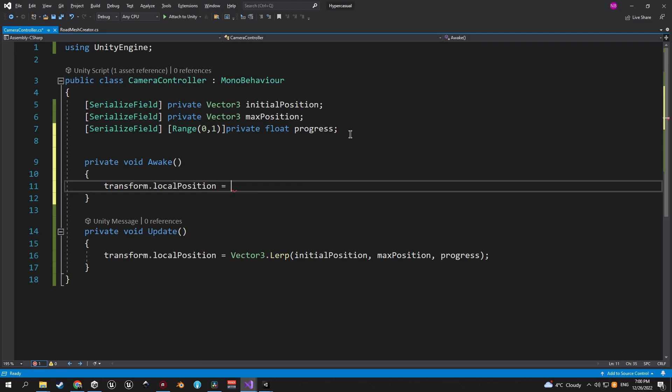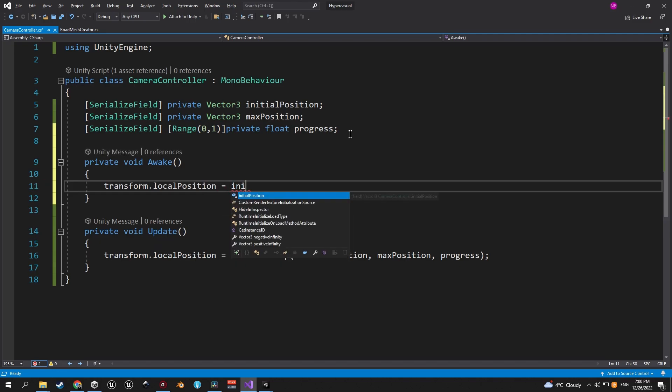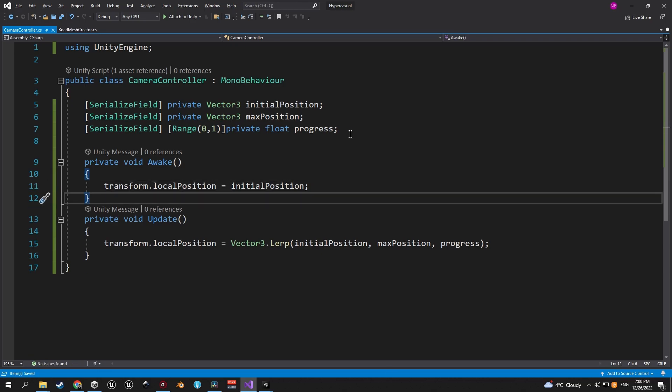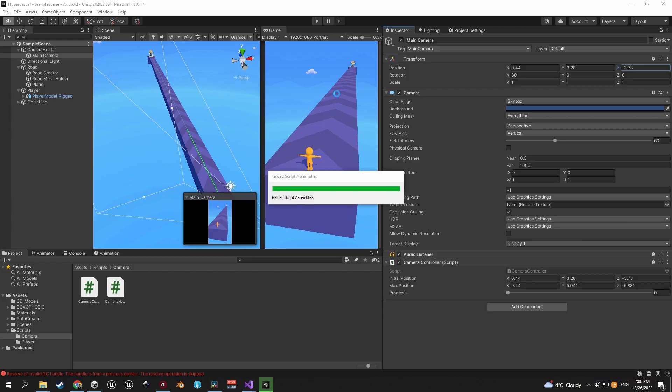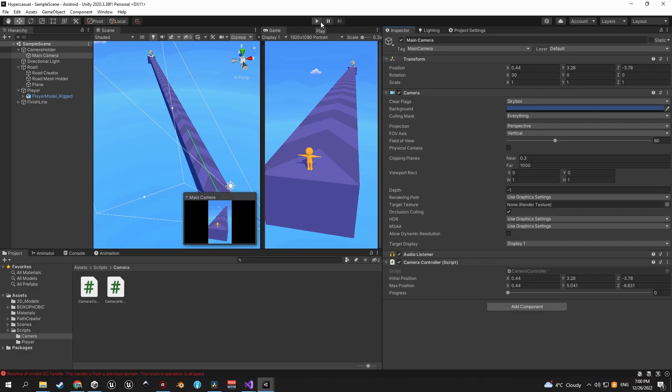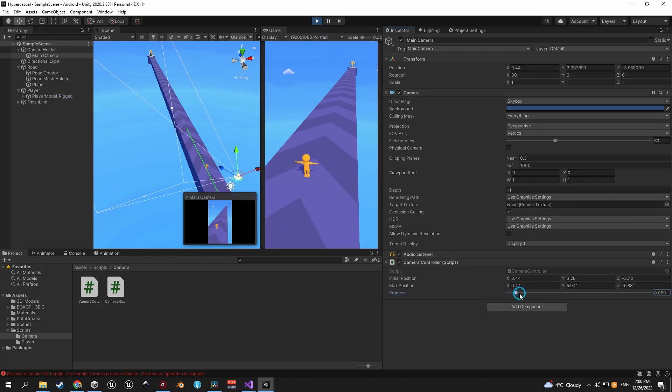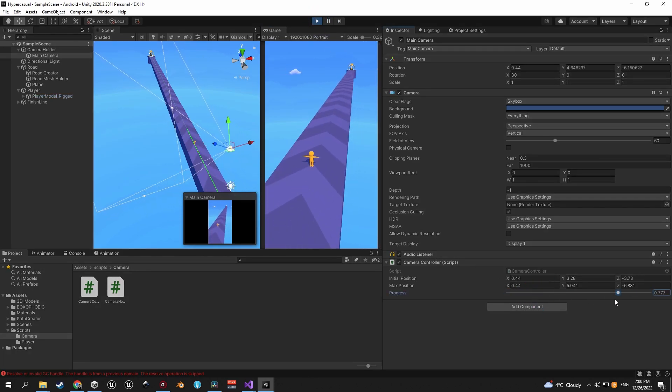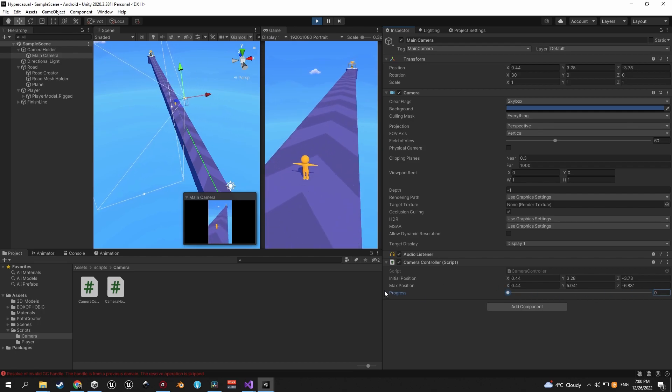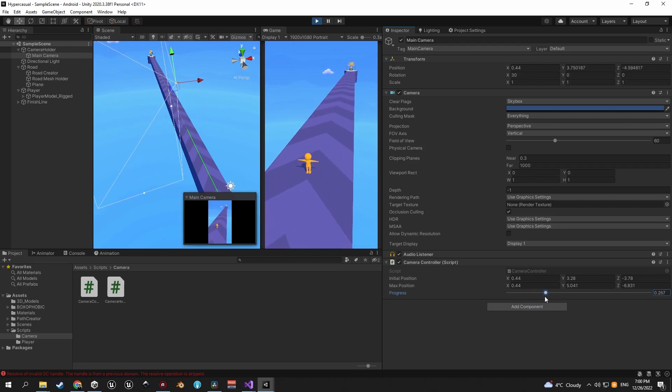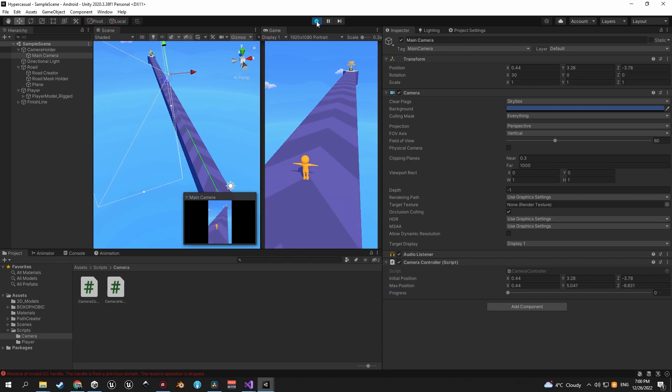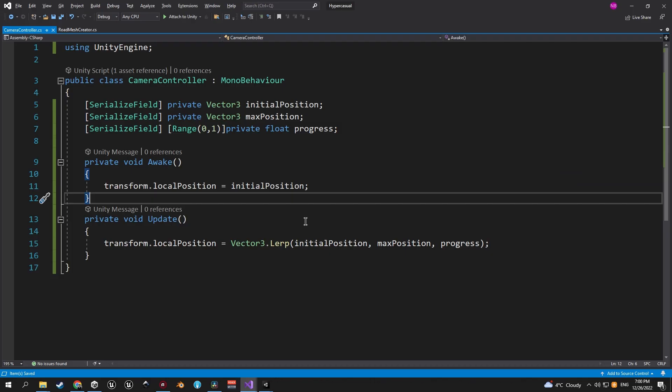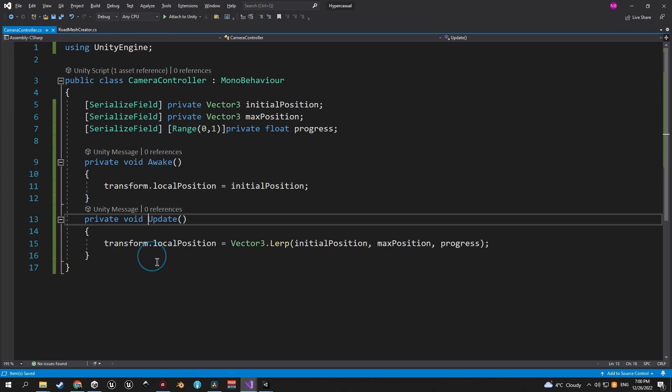We can also create an awake method and in here we're going to assign the transforms local position to be equal to the initial position. By doing this we are resetting the camera position to the initial one every time we enter the game, just in case we forget to do it manually. If you press play now you'll see that the camera does indeed follow the player and you can also tweak the progress slider in order to zoom the camera in and out. So everything works well here indeed, but I'm noticing small jitters when it comes to the camera movement. So let's go back into the camera controller script and change the update method to late update just because it works much better and smoother when it comes to camera movement. Great job! Now we have a fully functional camera.